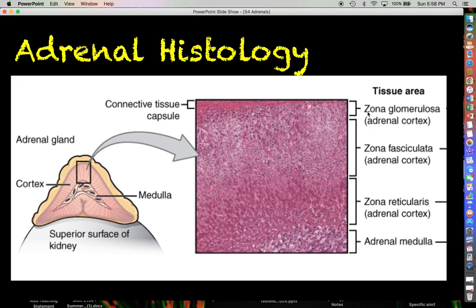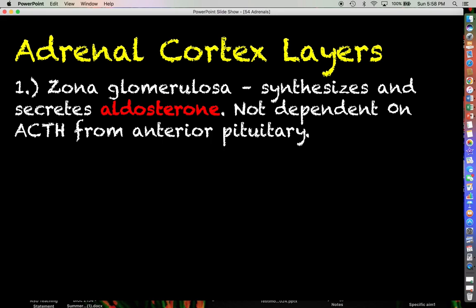And then deeper than that, you have the adrenal medulla. Focusing on the adrenal cortex layers, the zona glomerulosa is going to be responsible for the synthesis and secretion of aldosterone.